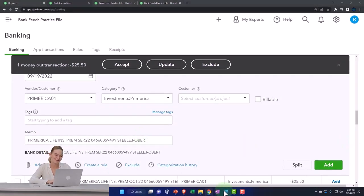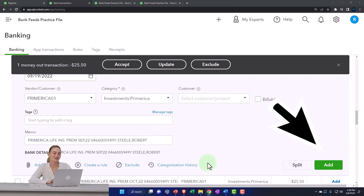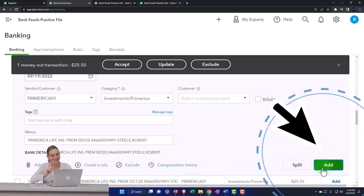So I'm not going to make a rule for it because this is just going to be a practice one here. So I'm going to say add it.